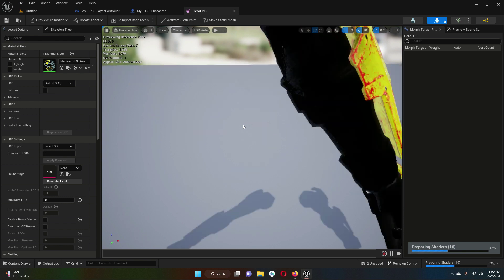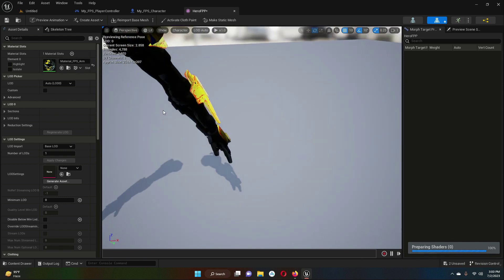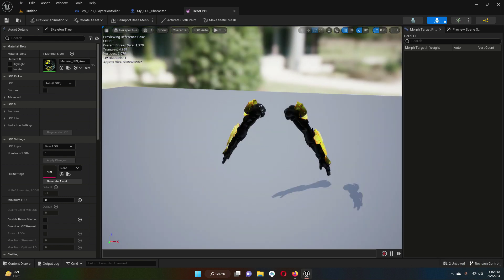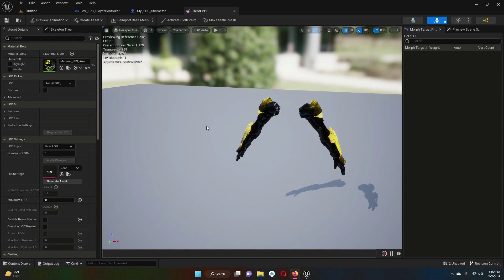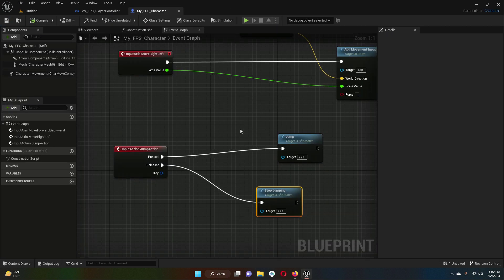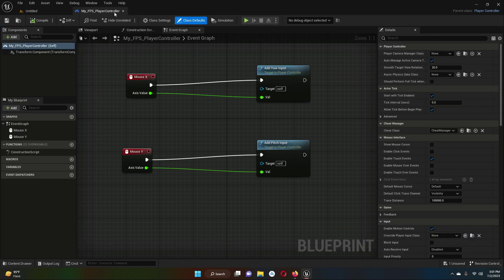The arms now look great with the material applied. Click Save, then close the Hero FPP asset and close any other open assets.